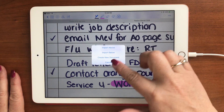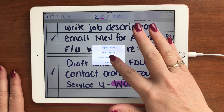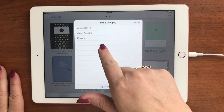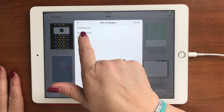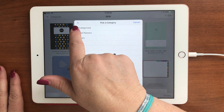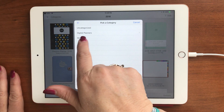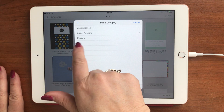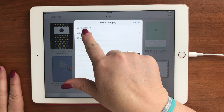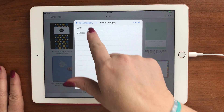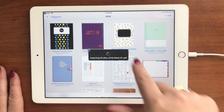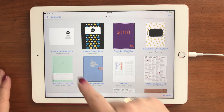It then asks you where to put it. Usually the default is 'uncategorized,' but I created a new category called 'Digital Planners' by clicking the plus sign. I also have a category called 'Stickers.' I'll go ahead and put it in Digital Planners. I also have a 2018 version as well as an undated version, so I'll choose 2018.